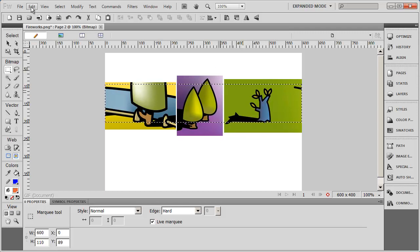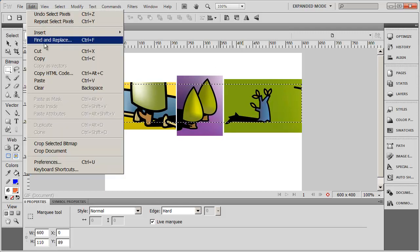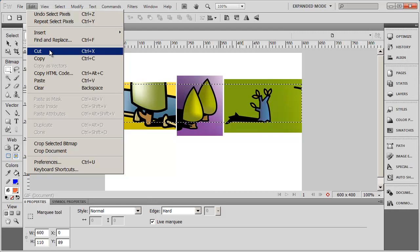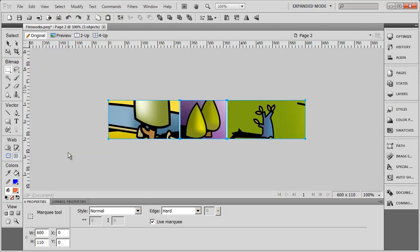So I'm going to go to the edit menu and instead of selecting cut, I'm going to say crop document. And you see when I do that, it cropped this down so that it's only showing me the area that was inside of the marquee.